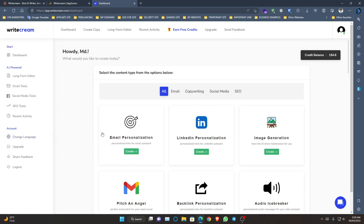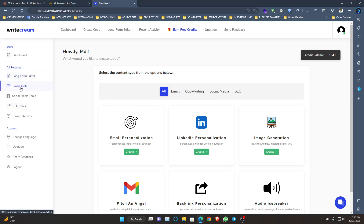Now let me show you the credit balance, which is very important. When you have purchased the lifetime deal, you need to maintain your credit balance. If you create content daily, 200 credits will not be enough. If you want to create daily content using WriteCream, you should purchase three or four more codes on AppSumo. I will provide the link in the description — please go through the link so I can get a small commission.